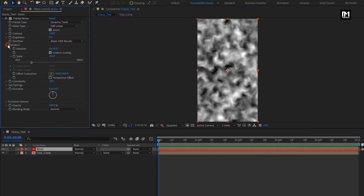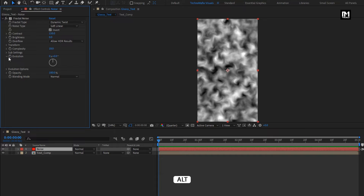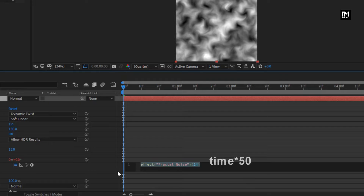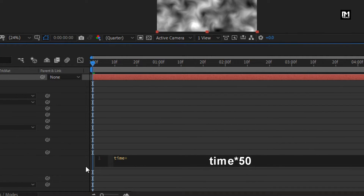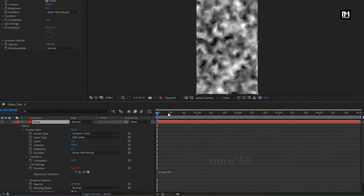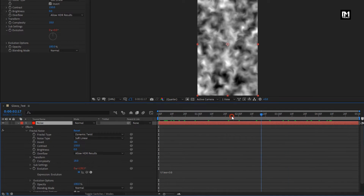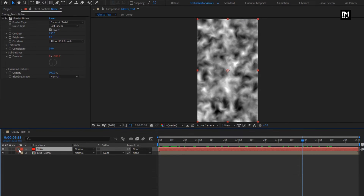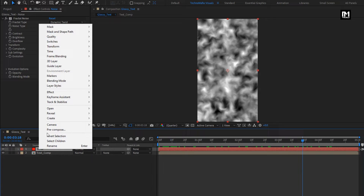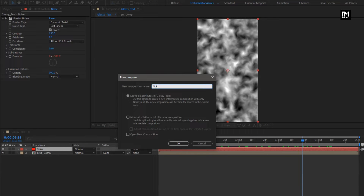Now let's add an expression for evolution. While pressing Alt key, click on the stopwatch of evolution. Enter expression: time * 50. You can see the preview. Perfect. Now let's pre-compose it. I will name it as noise. Select move all attributes into the new composition.